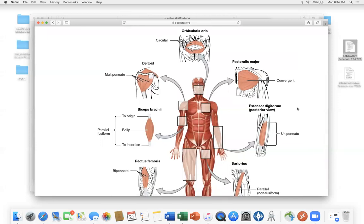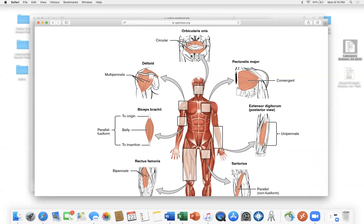Most muscles have medical terminology names, and if you look at the names they give away what the muscle is. Instead of memorizing all the muscles, use your medical terminology knowledge. For example, 'orbicularis oris' — 'orb' means round, 'oris' means mouth — so it's the circular muscle surrounding the mouth. 'Orbicularis oculi' — 'oculi' meaning eye — so it's the circular muscle around your eye.